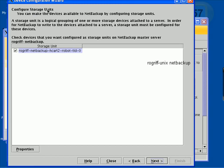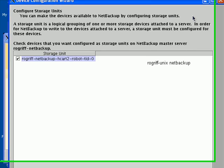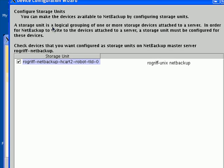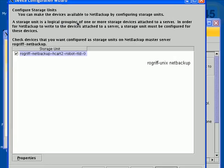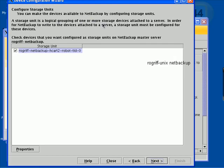Configure Storage Units. You can make the devices available to NetBackup by configuring storage units. What this is saying is, a storage unit is a logical grouping of one or more storage devices attached to the server. In our case,